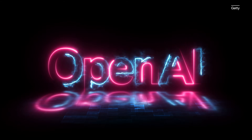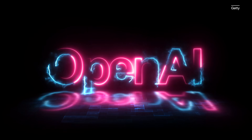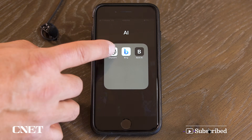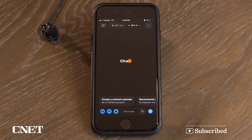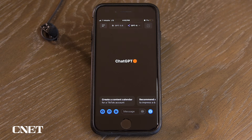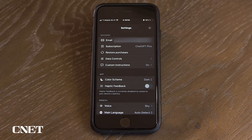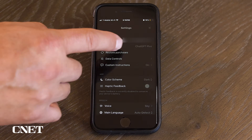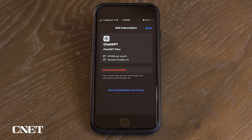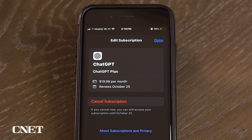OpenAI recently did a slow rollout of new voice chat features in the ChatGPT app. You must have a ChatGPT Plus subscription to enable these features. ChatGPT Plus currently costs $19.99 a month.